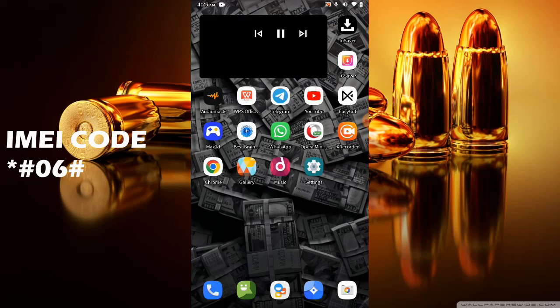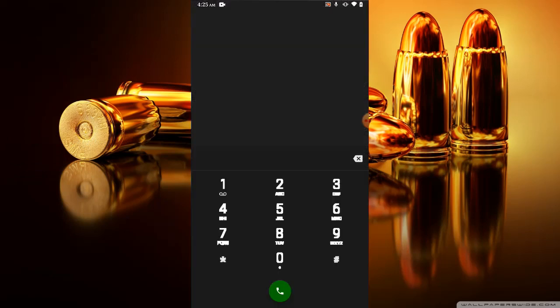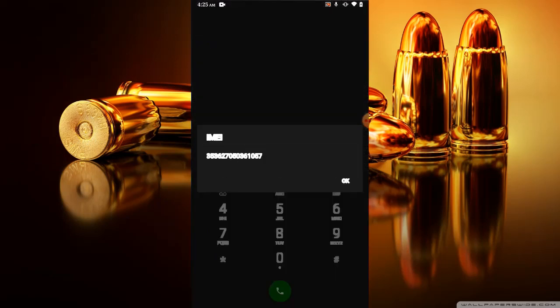So the code is *#06#. Let's dial it. So it displays the IMEI code that I was talking about. This code is available in every mobile device in this world. This IMEI number is stored in a database called Equipment Identity Register, which contains information about all valid mobile phone equipment in this world.